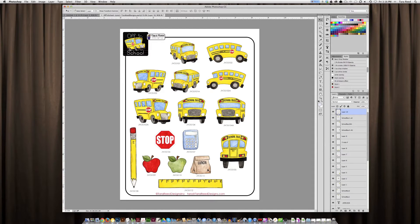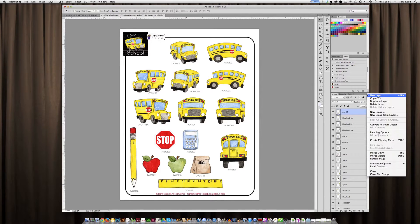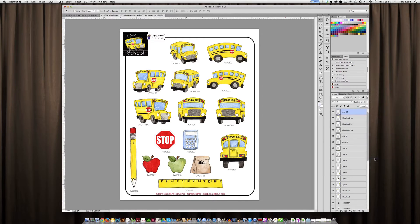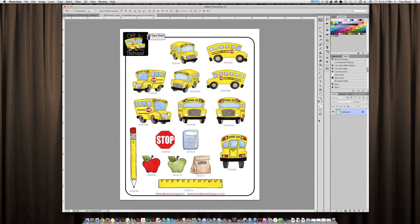But when I'm ready to do my presentation materials, I flatten this file, either by doing Shift-Command-E, or Ctrl-E if you're on a PC, or if you go over to the Layers dropdown, you click on that and then choose Flatten Image. Then you'll see we just have one layer, which is a background.